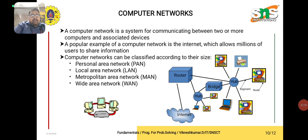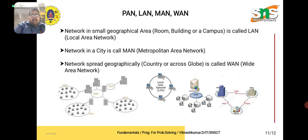A Local Area Network covers a small geographical area such as a room, building, or campus — like in this institution. A Metropolitan Area Network (MAN) is a network used within a city. A Wide Area Network (WAN) is a network spread geographically across a country or across the globe. To summarize: a network in a small area like a building or campus is LAN; in a city is MAN; spread geographically is WAN.